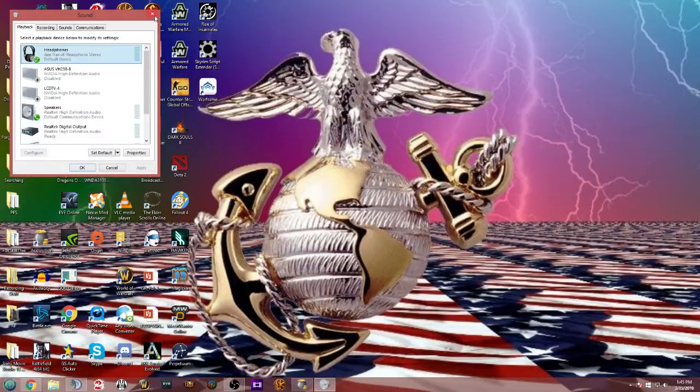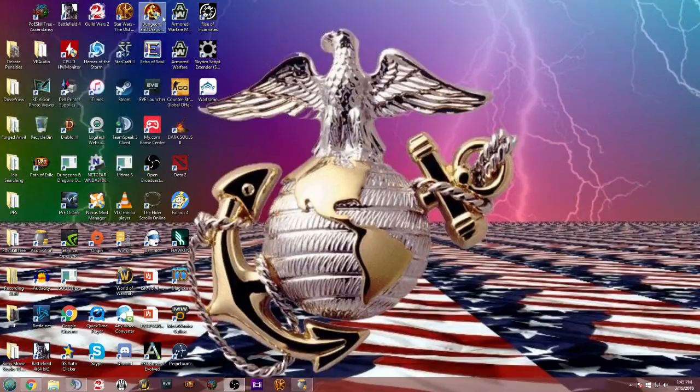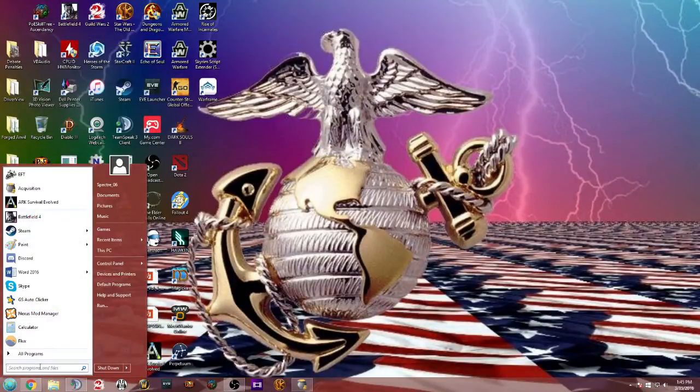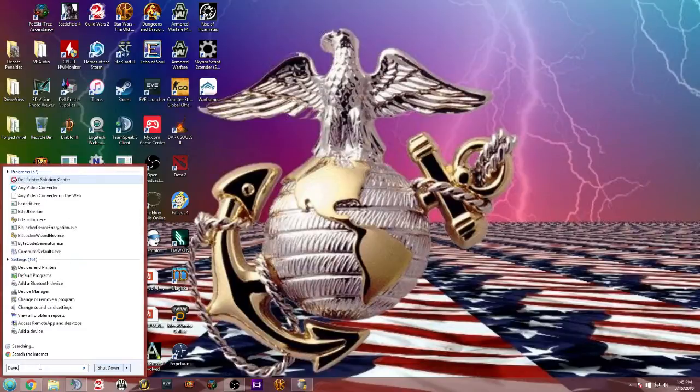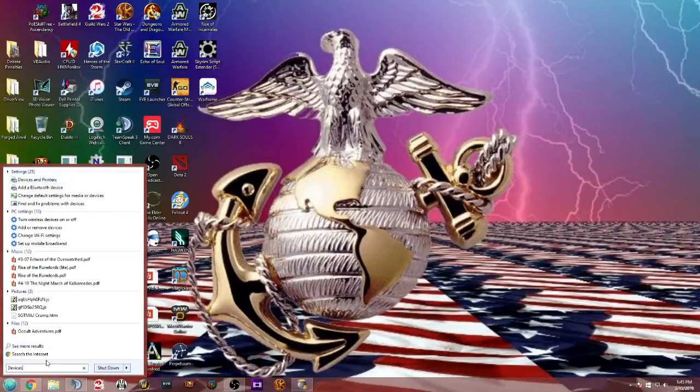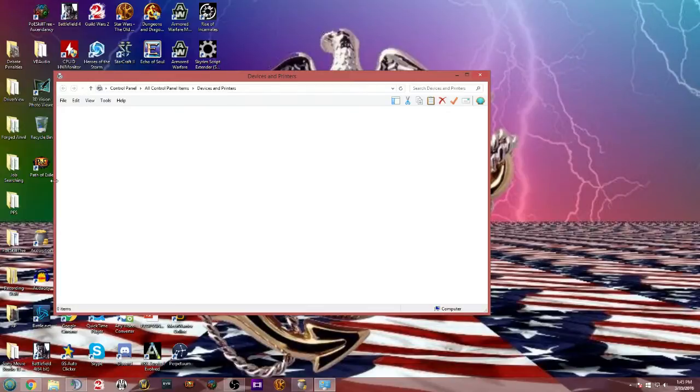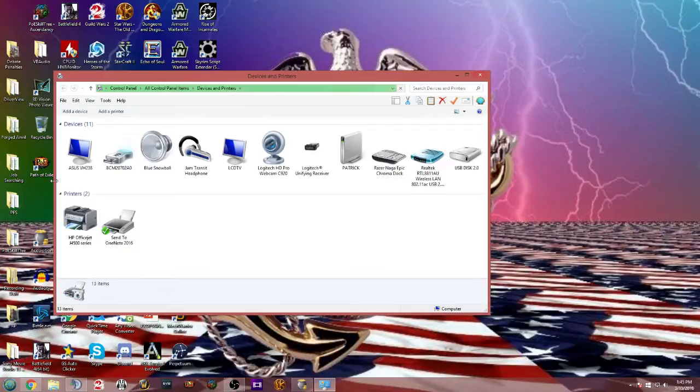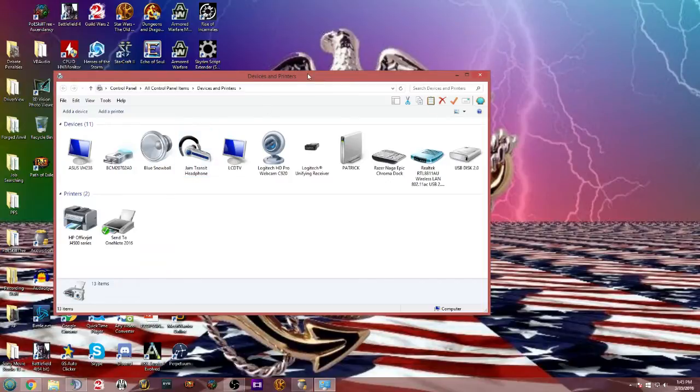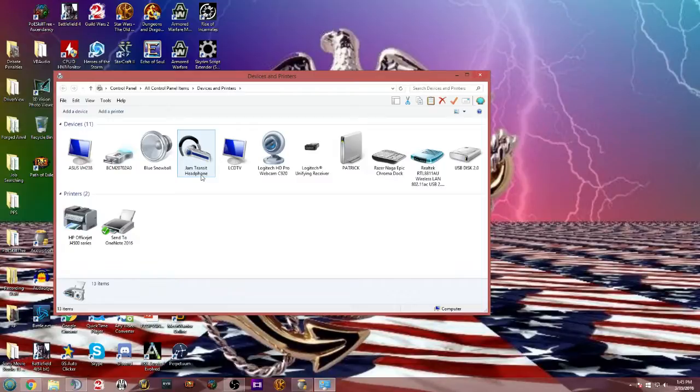It's an easy fix, actually, in Windows 8 and Windows 10. If you input devices, you'll come up with devices and printers. Click on that and it's going to take about maybe a minute for the computer to go through everything. And once you have it, find out what your Bluetooth headphones are coming up as. Mine is Jam Transit headphones.